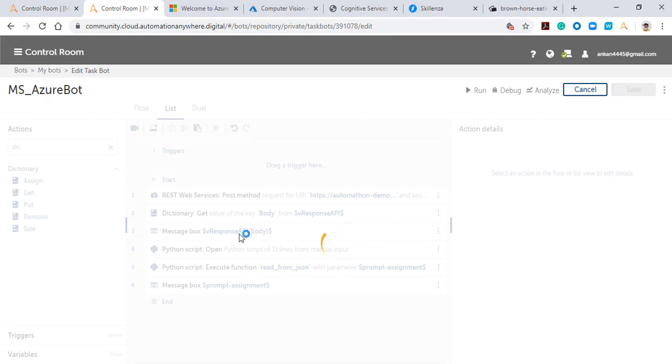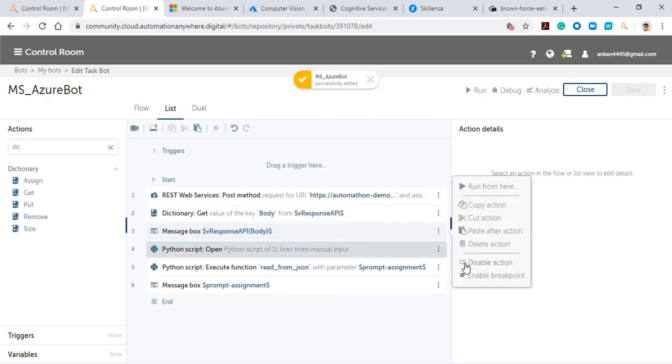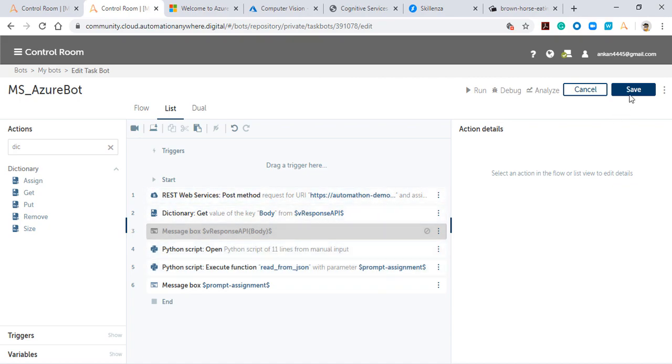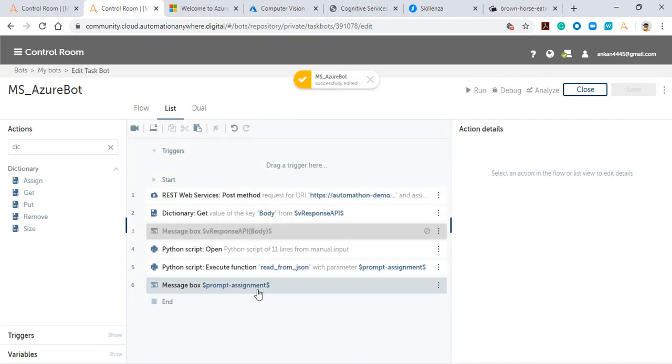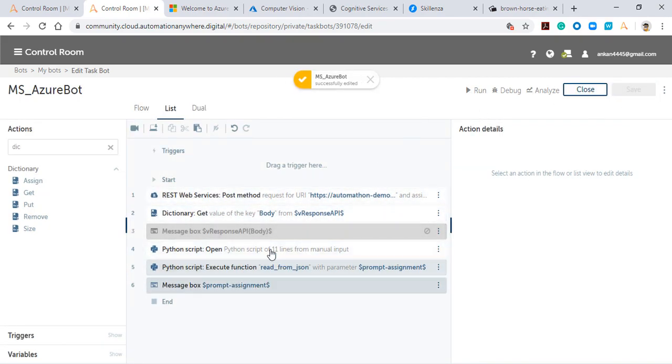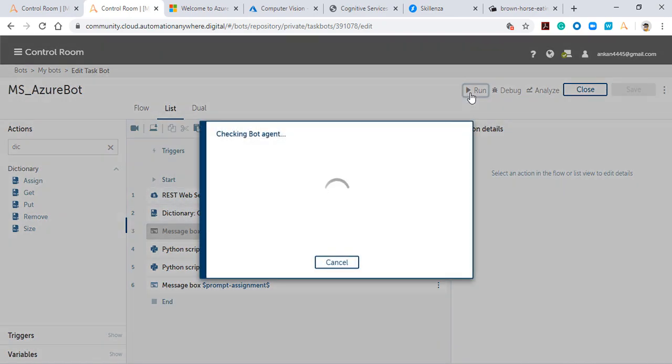In step number five, instead of passing the dictionary variable as a parameter, I'll pass my string variable as a parameter. Now I'll disable this step because I'm not requiring this anymore, and we're directly going to see the prompt assignment's response, which is the manipulated version of the response from the API.